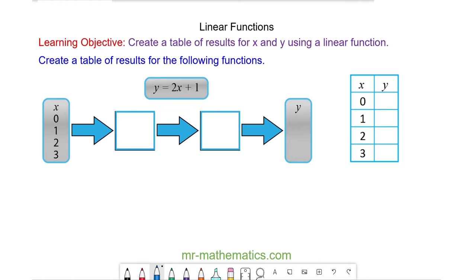Hello and welcome to our lesson on linear functions. In this lesson we're going to create a table of results from a linear function, and we're going to do this using a function machine.